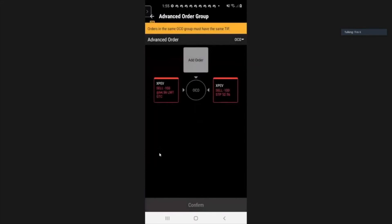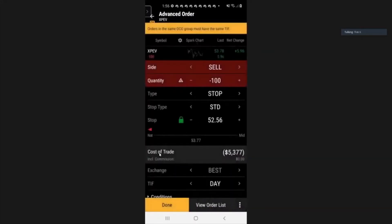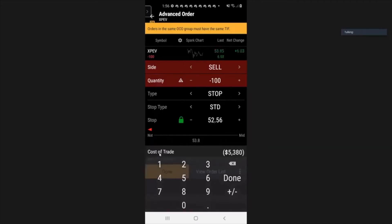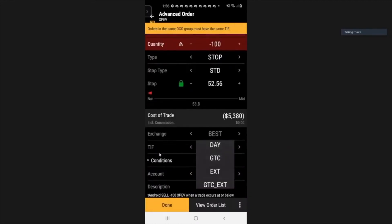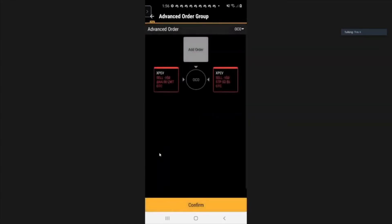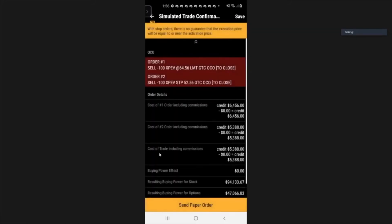Then on the right, this is your stop exit box. We want to be stopped out when we make a loss of only $2. So from 54, we minus 2 — that's 52, and it's already there. Done. Remember to change to good till cancelled. Done. So it will bring up the summary box — we are selling when we make a profit at $64.65, and should the trade go against us, we will sell off at $52.56. Confirm and send.